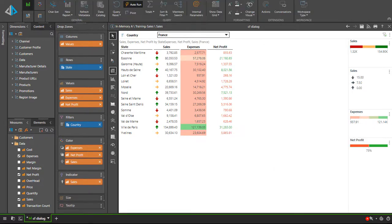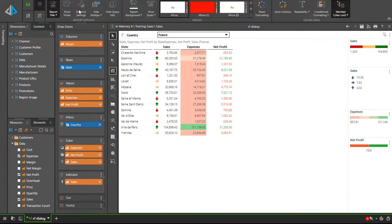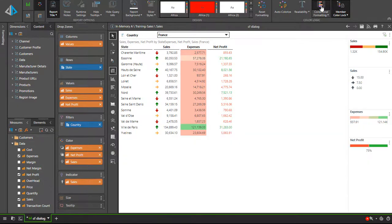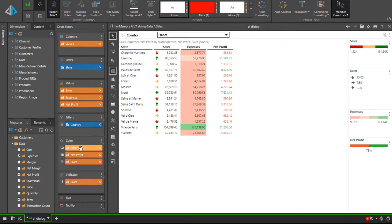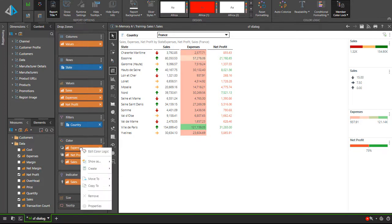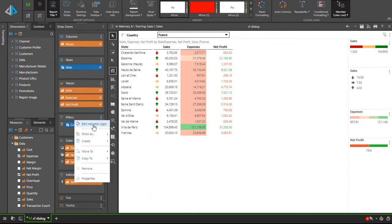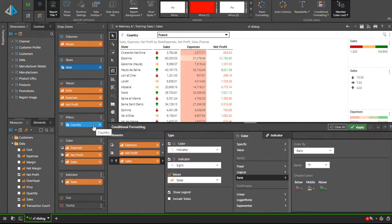Now I want to change the conditional formatting for the expenses column as the differences between the numbers don't stand out enough. I can open the dialog via the design tab ribbon or by right clicking on a value chip found in the color or indicator drop zones, then selecting edit color logic or edit indicator logic. Here we see all the settings for the format rule we just added.